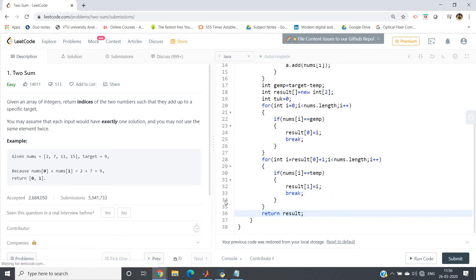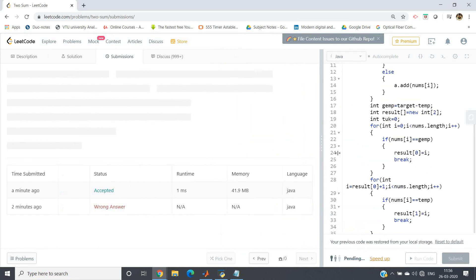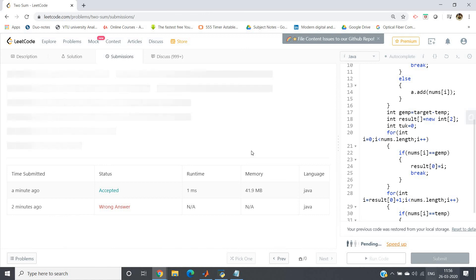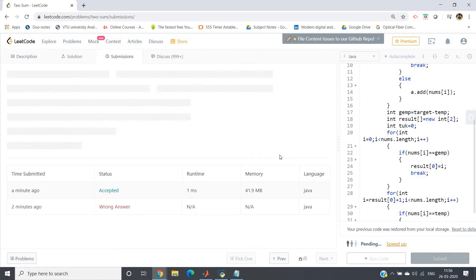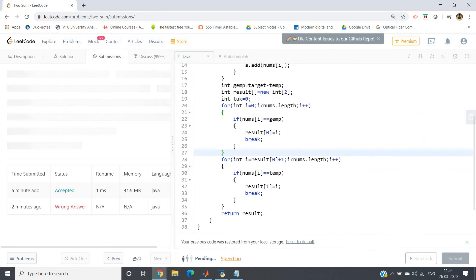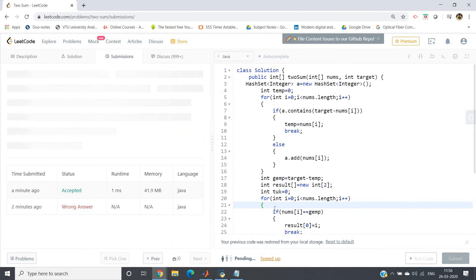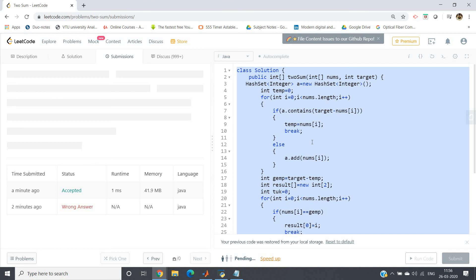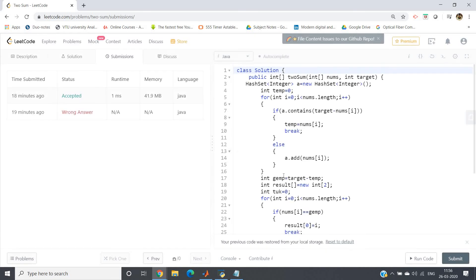So let me submit this and show you what is the time complexity efficiency using this particular HashSet approach. This is very important. Sorry, one second, some null problem is there. Let me just check. Submission is taking some time due to network problem. Okay, this is asking for subscription. Let me just copy this and refresh this page. Now let me submit this.